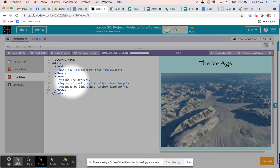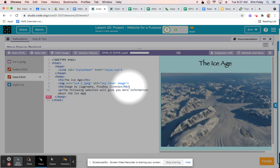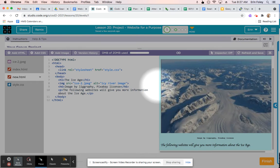Click after the ending h6 tag and hit Enter. Type in a paragraph tag and then type in something similar to: 'The following websites will give you more information about your topic.' End the paragraph tag with &lt;/p&gt;. If you scroll down you should see it, and it's already styled.